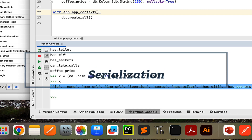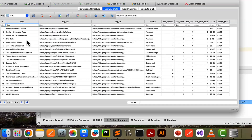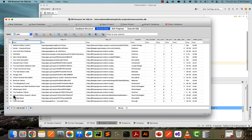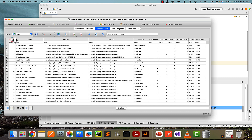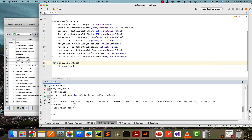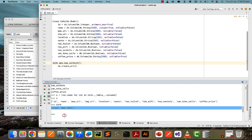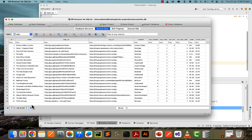Now the next thing we're going to talk about is how to do serialization, which is basically taking all of these different records or rows and converting them to a dictionary. So for example, we might have a list of dictionaries where id is the key and 1 is the value, name is 'Science Gallery London', and so on. Right now this is a fancy class, so to convert it to a dictionary — which is basically what serializing is — we're going to have a list of records where the field name is the key and the value is what it holds.